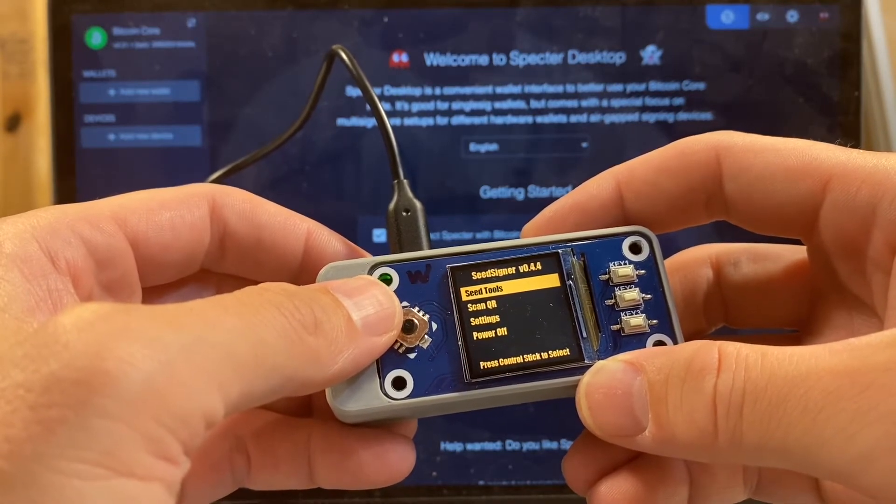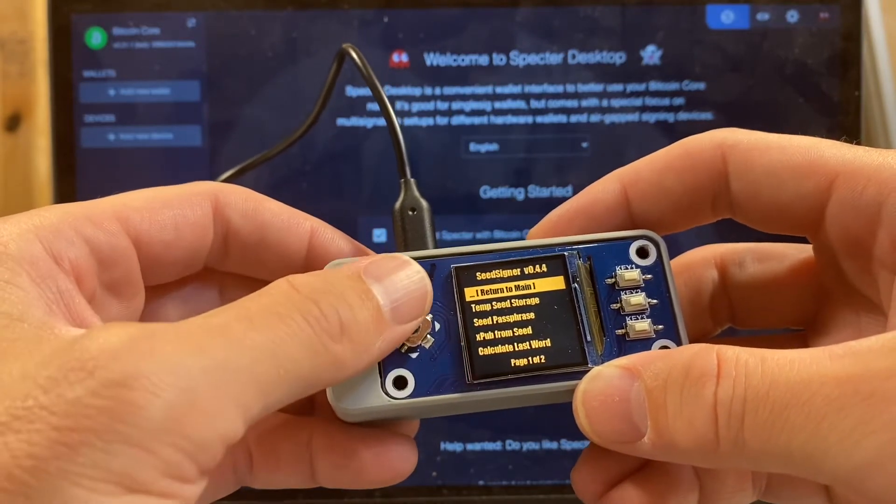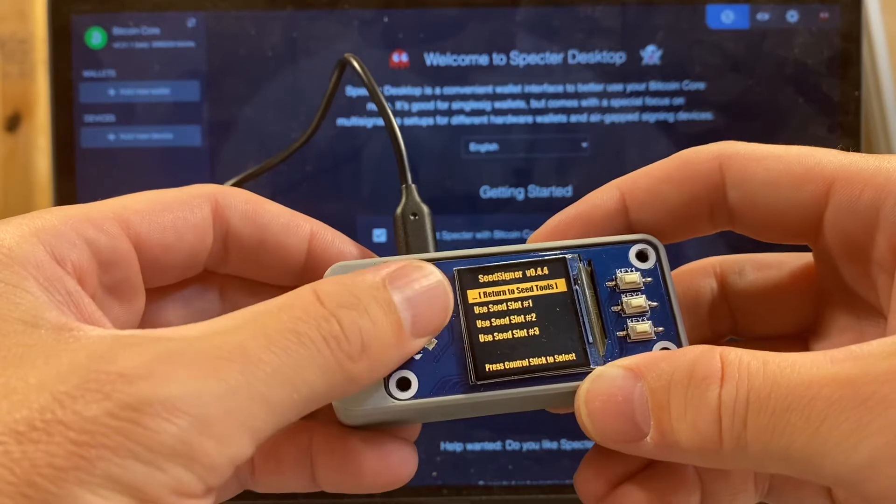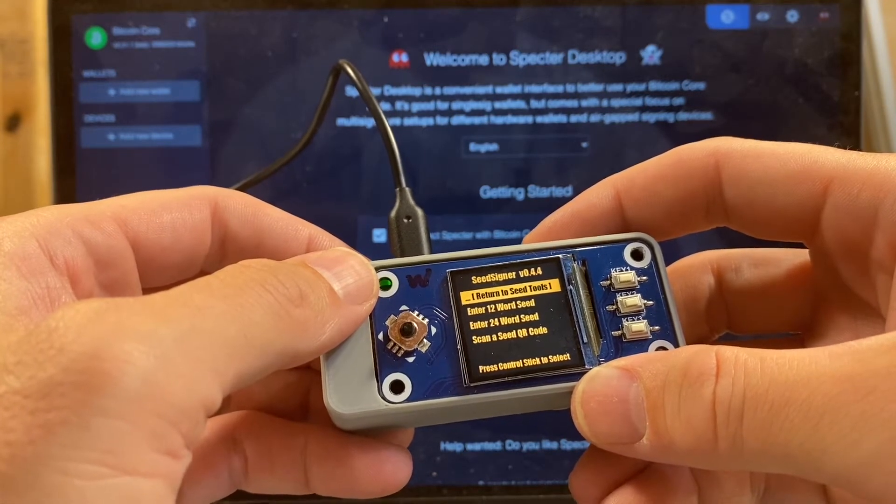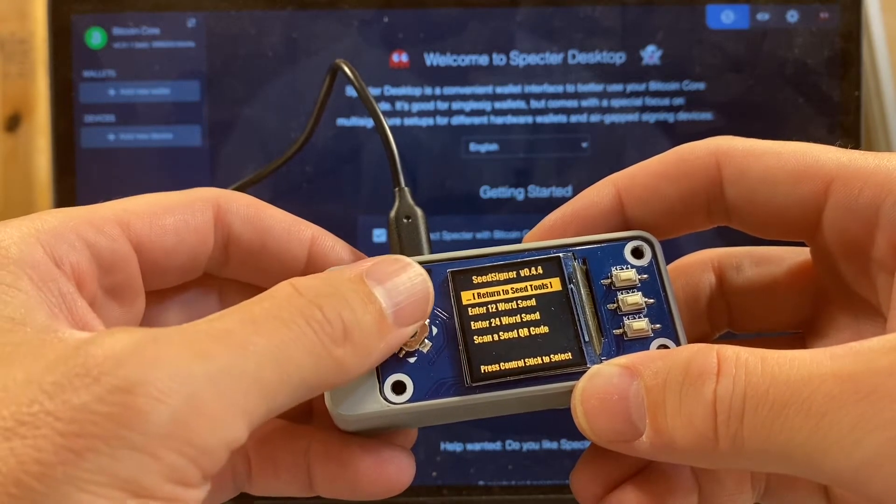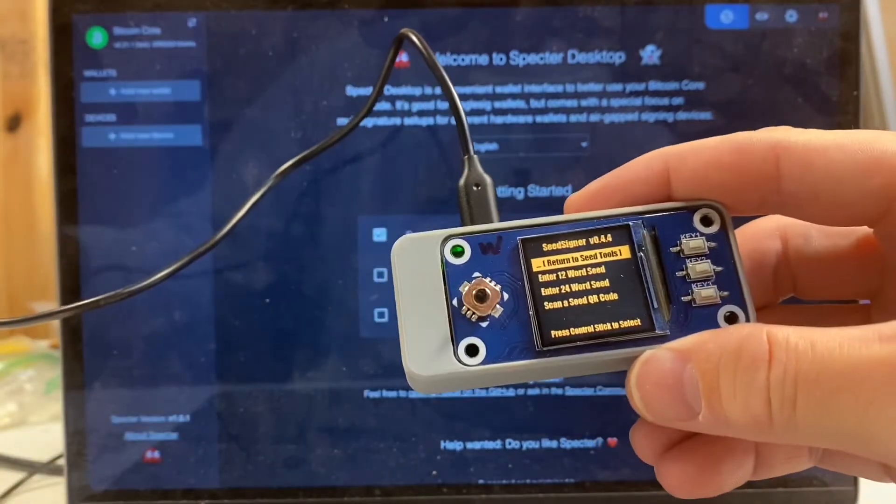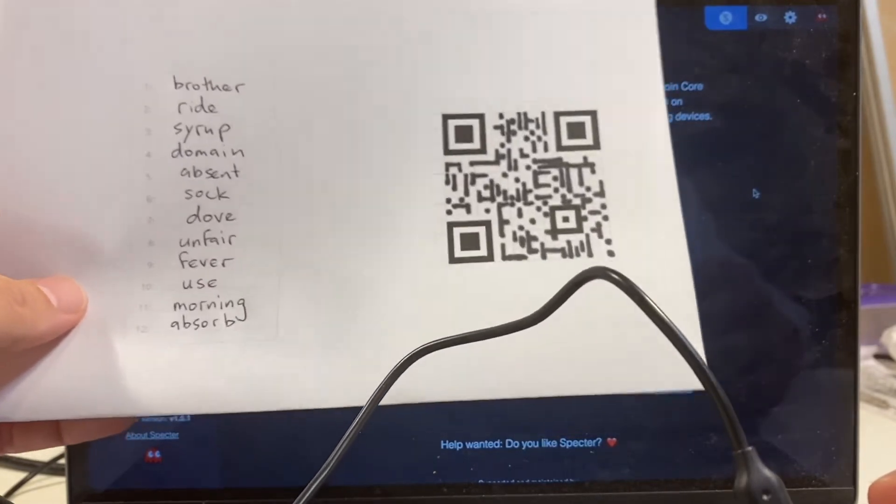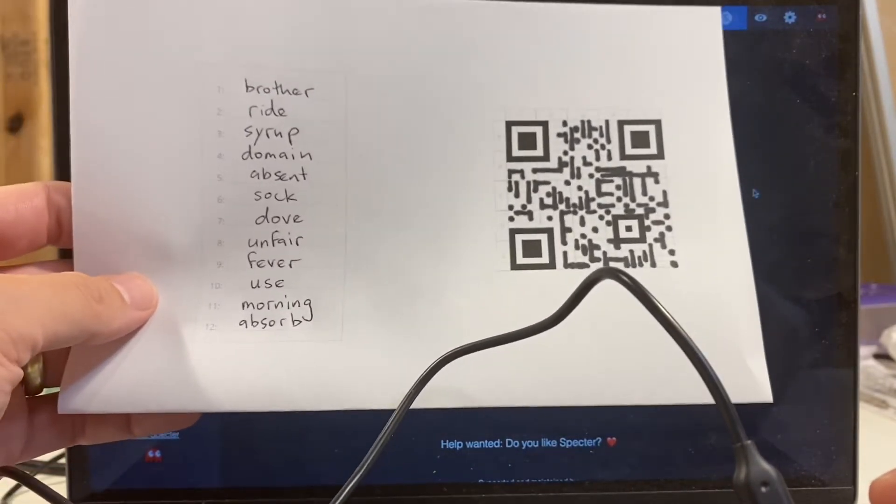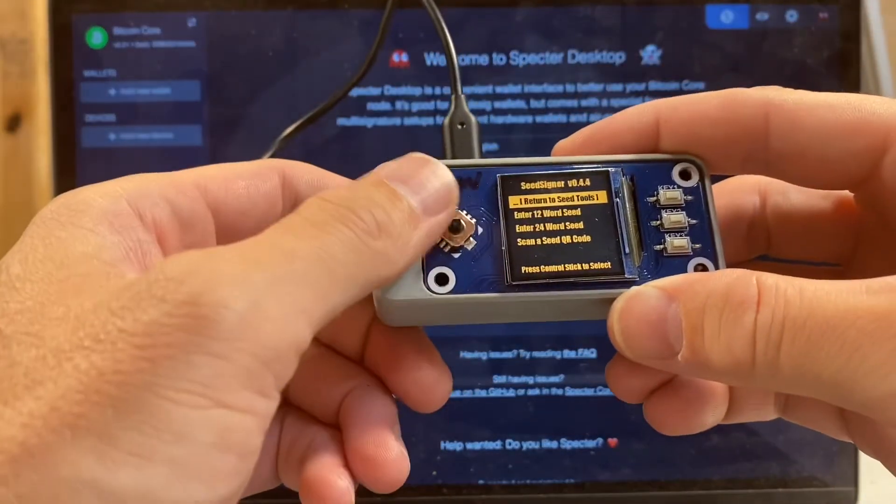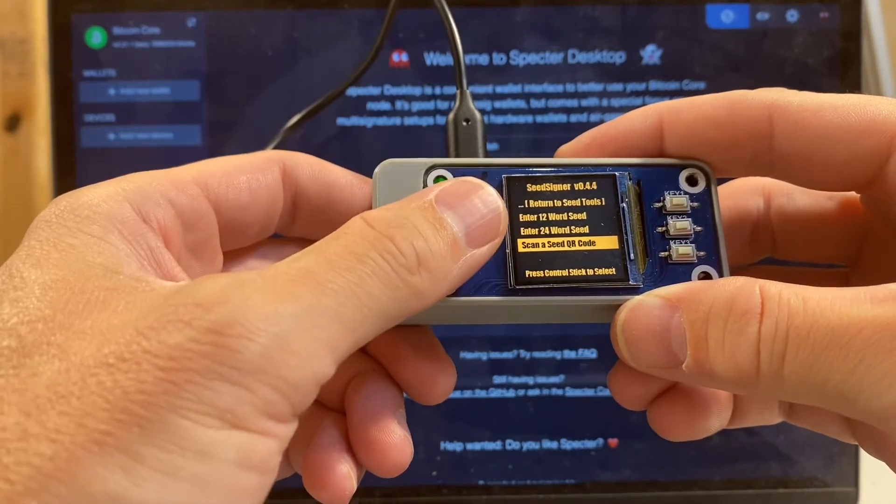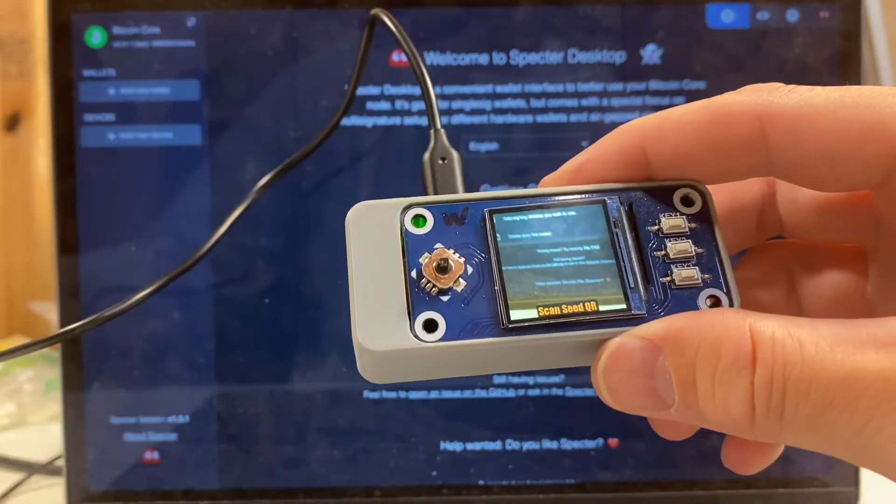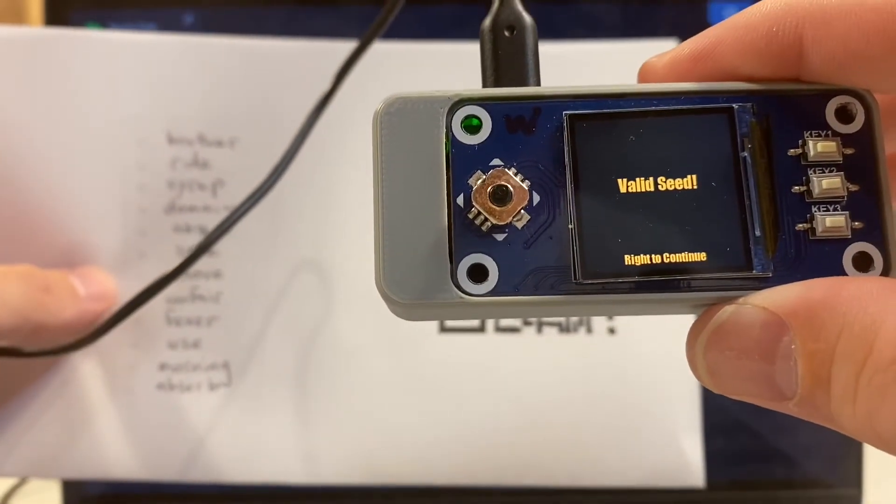I select seed tools and temp seed storage and use the first seed slot. Then I have three options here. You can absolutely type in 12 words or a 24 word seed on seed signer, but I'm going to use a seed QR code that I demonstrated generating in a previous video to input this seed into seed signer. On seed signer what I will do is move down to scan a seed QR code, select that, the live preview feature comes up, and I'm going to square that up.